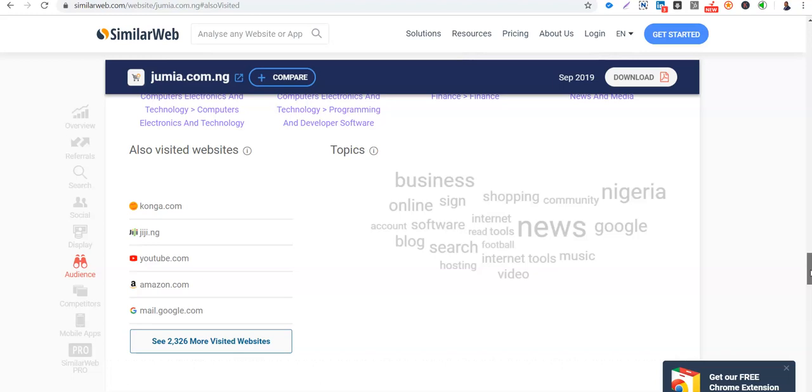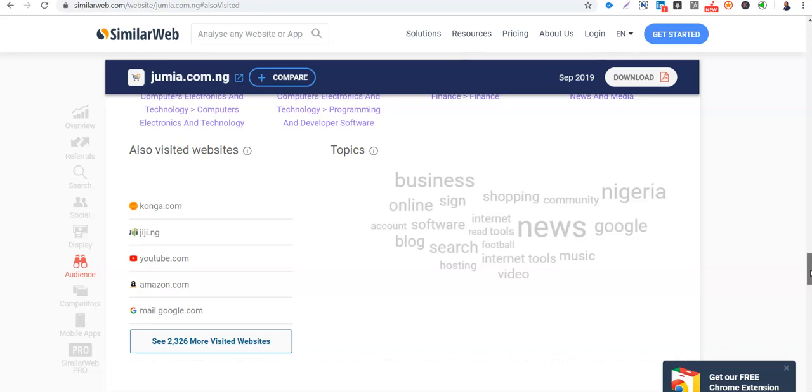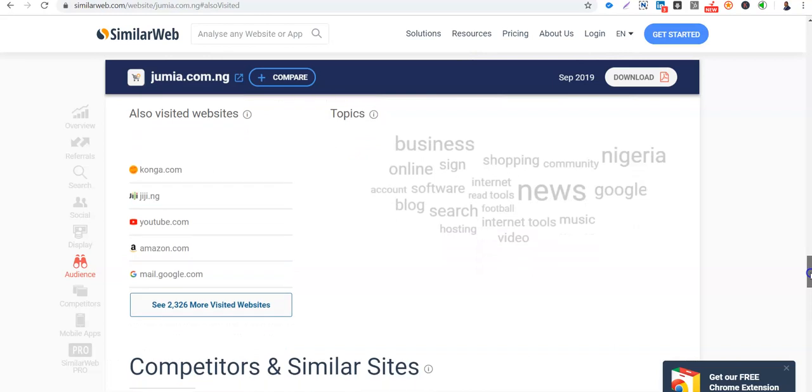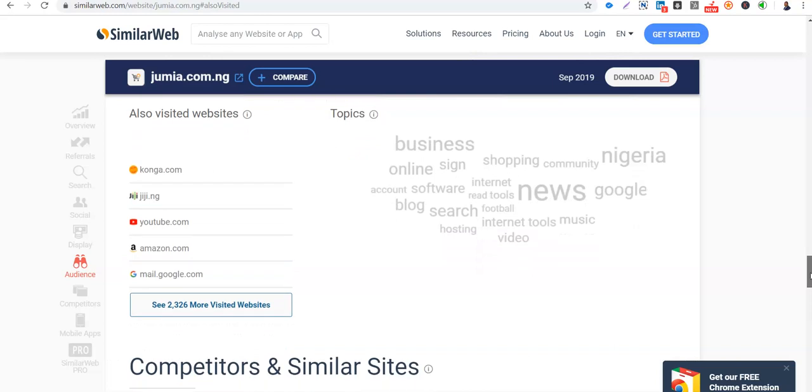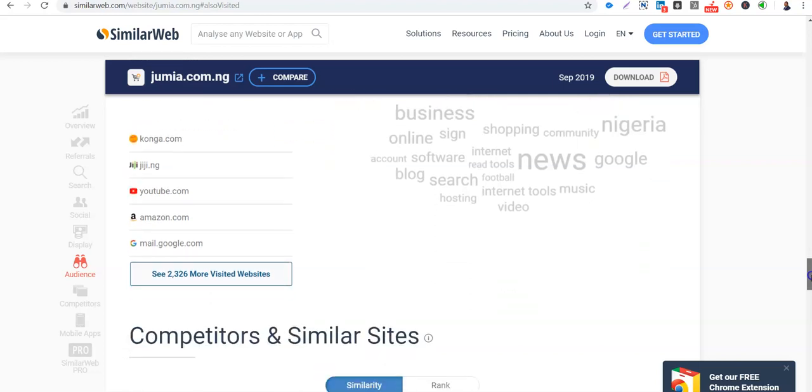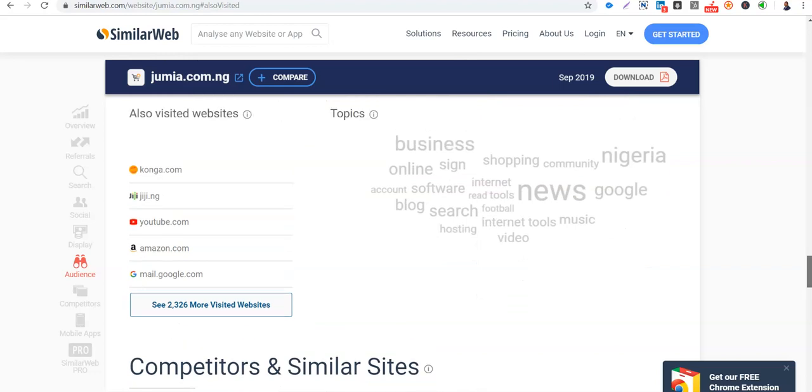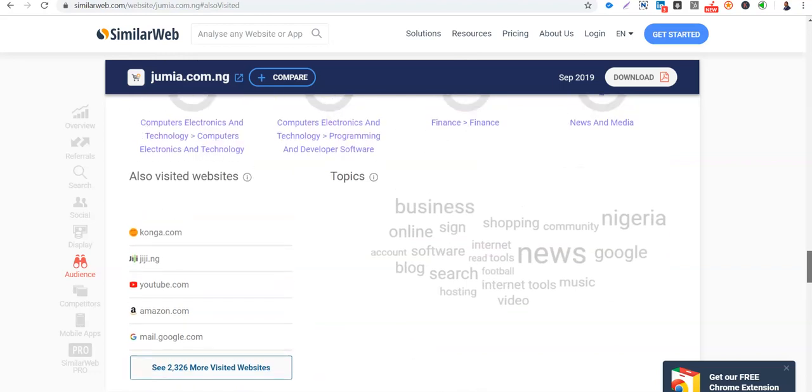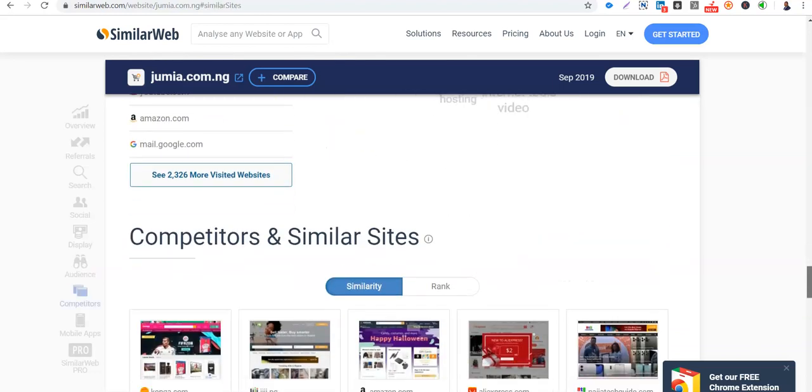They visit Jumia. So they have around 2,000 websites that those that visit similar websites that those that visit Jumia visit. And what topics are those that visit Jumia, what topics are they interested in? Business, online shopping, community in Nigeria, Google, internet, tools, blog search, football, music, video. These are the topics that visit Jumia are interested in. You can use that to run your campaigns.